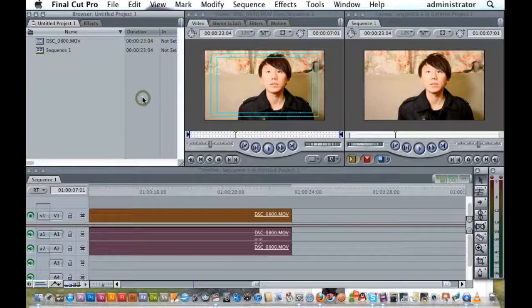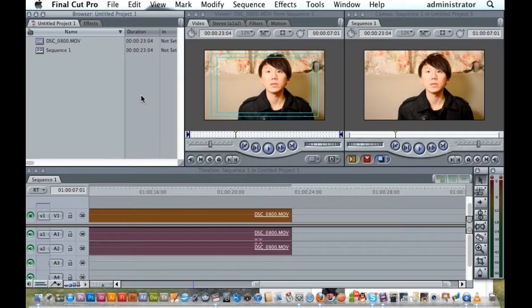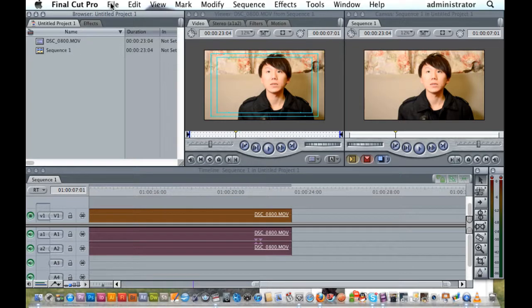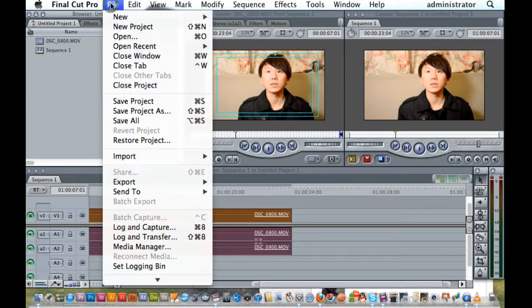This is just to show how to export your Final Cut movie for YouTube high definition. I've got my movie here, it's all finished, now I'm ready to save it.